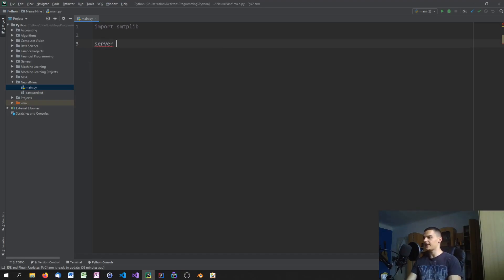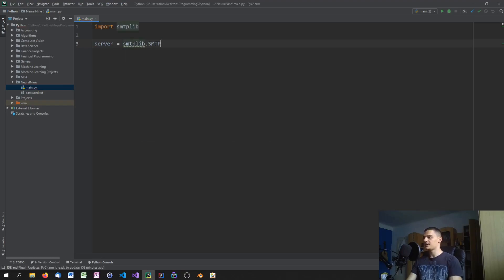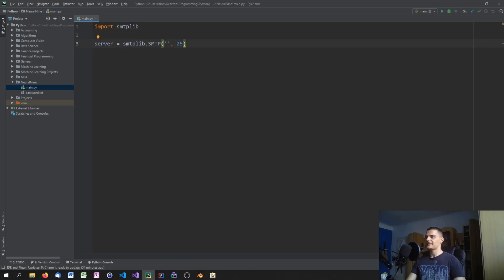For this we need to define a server. The server is defined by smtplib.SMTP(), where you have to specify the SMTP server address and a port. The port we're going to use is 25 for SMTP.